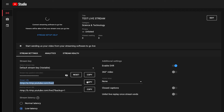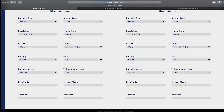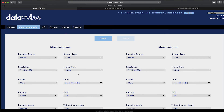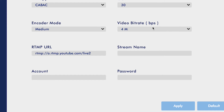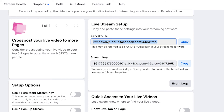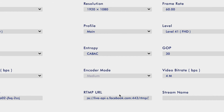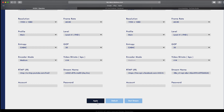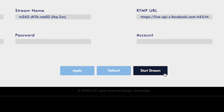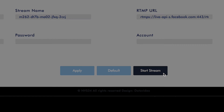So let's go ahead and copy our stream URL and paste it into the RTMP URL for stream number one. Copy the stream key and paste it under stream name for Facebook. Same thing for YouTube — server URL, copy and paste, stream key, copy and paste. Click apply. All right, I think we're ready to stream. Let's click start stream.